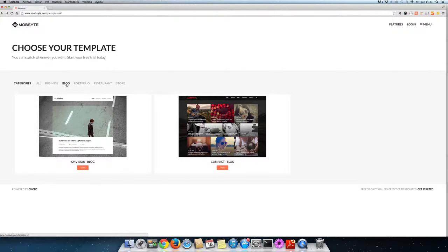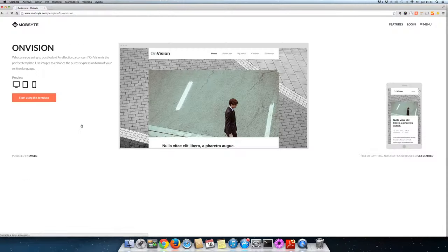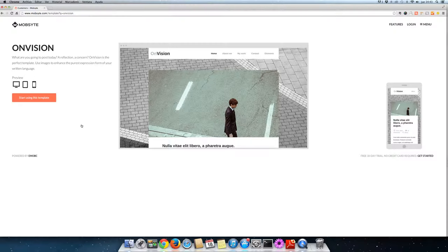Here we have two options to choose from. First is On Vision, a straightforward and clear design for anyone interested in using images to enhance their written expression.